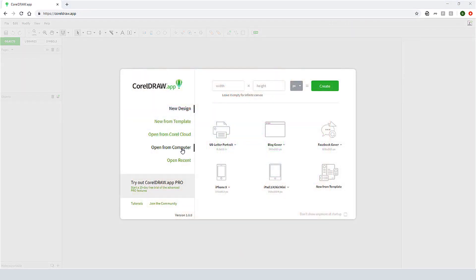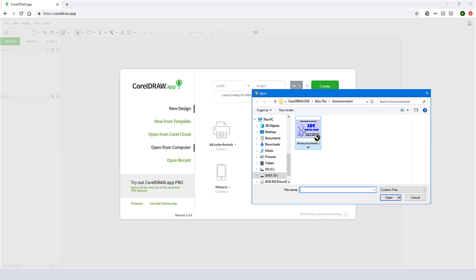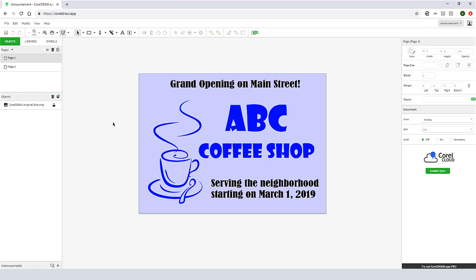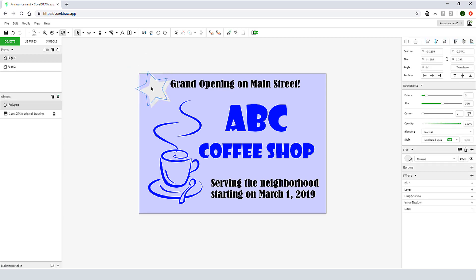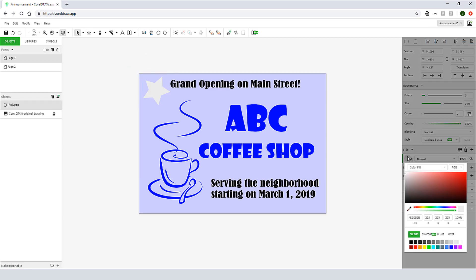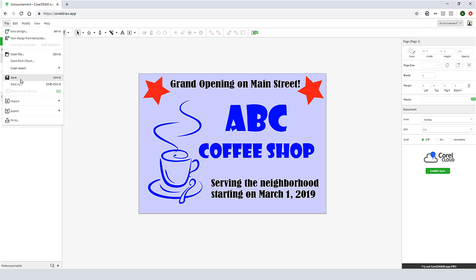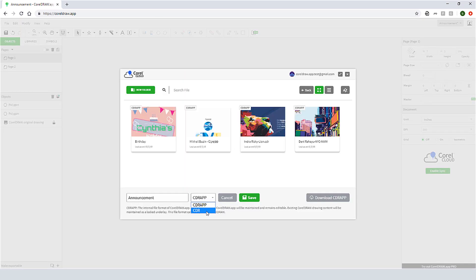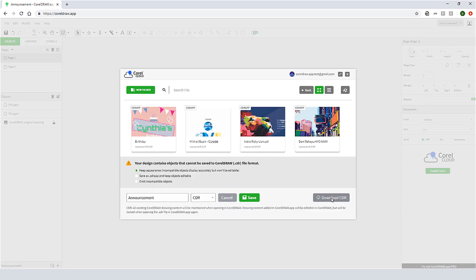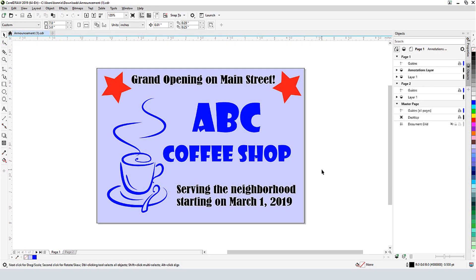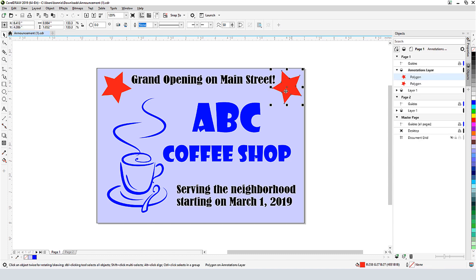In CorelDRAW.app, I can open a CorelDRAW file from my computer. The original CorelDRAW content is here in this locked layer, and at this time I can't edit this content while in CorelDRAW.app. But any objects I add will be included when saving this document back to CDR format. I can open my downloaded CDR document in CorelDRAW and continue editing and adding content.